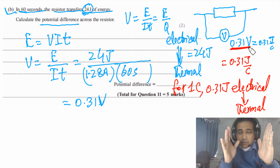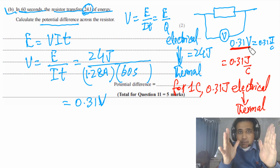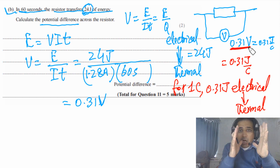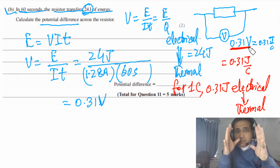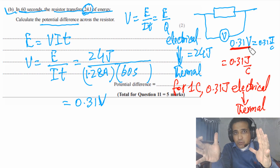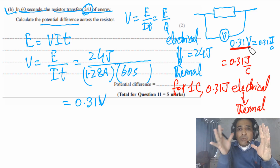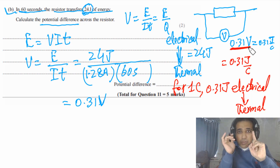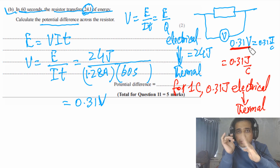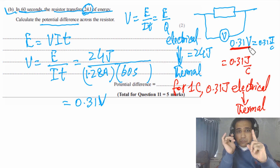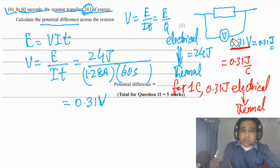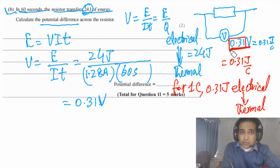So 0.31 volts means 0.31 joules per coulomb: when one coulomb of charge passes through this resistor, 0.31 joules of electrical energy is converted into thermal energy. Potential difference simply tells us how much electrical energy has been converted into other forms of energy per unit charge — for every coulomb passing through the resistor, 0.31 joules of electrical energy is converted.